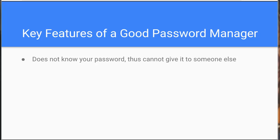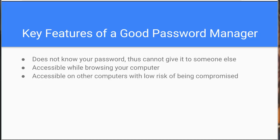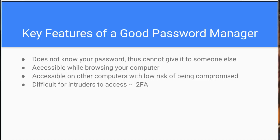We'll get into that later. You want it easily accessible while browsing the web on your computer. You want to be able to grab your information from other computers without much risk of being compromised. And you want to make it difficult for others to access. So along with a good password you want to have some other authentication, so two-factor authentication. LastPass does all of this for free.